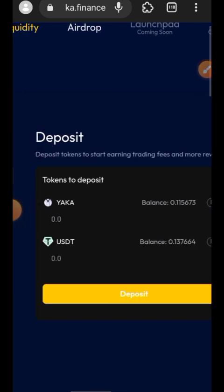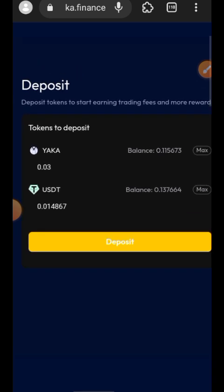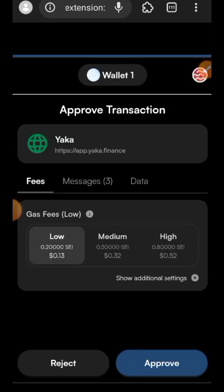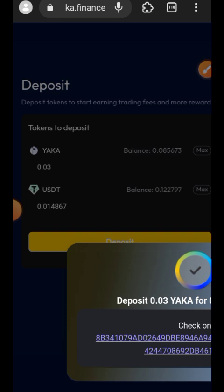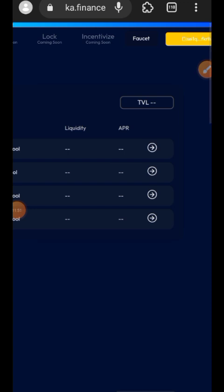This time I want to add AKA and USDT into the liquidity pool. Indicate the amount of each one you want to add to the pool, then tap on Deposit and confirm in your wallet.